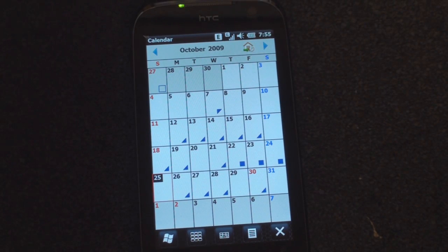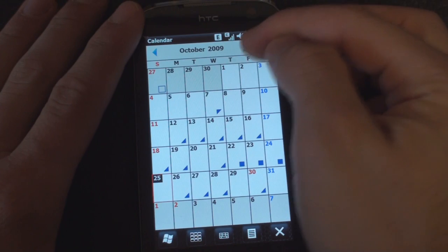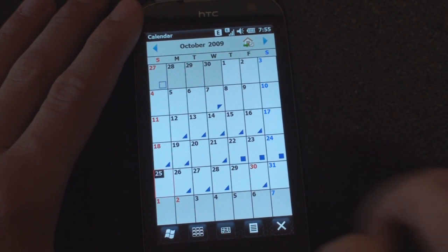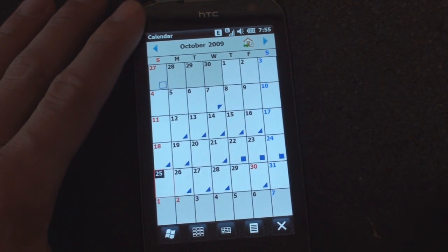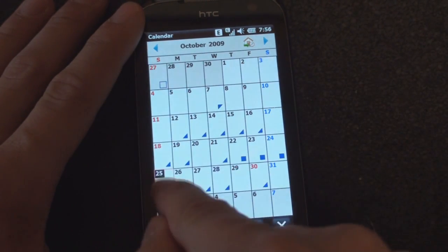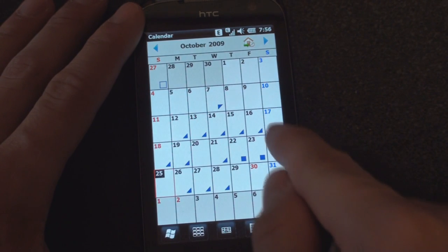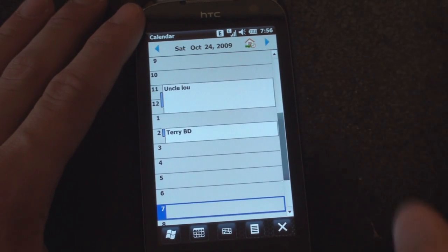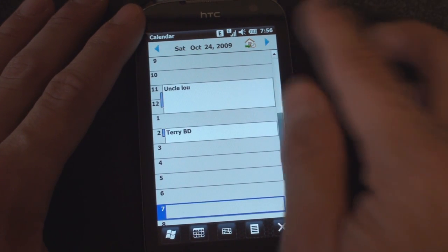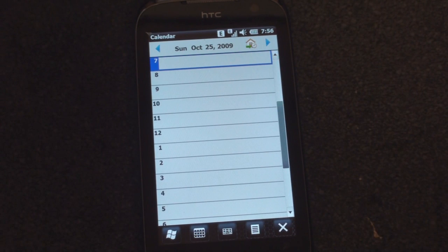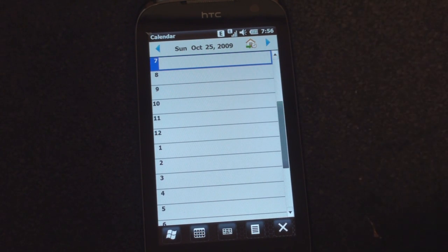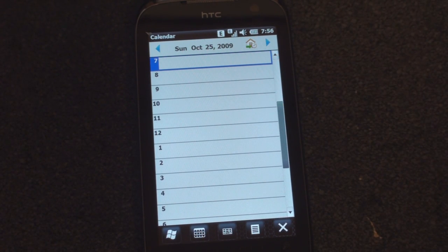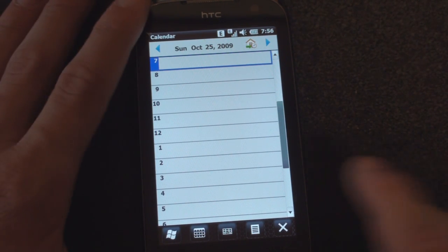The only other thing that may be different in this build of Windows Mobile 6.5 is this button up here. So if we go to another day other than today, and the device here has the wrong date, it thinks it's the 25th. If we're on the 24th and we want to get back to today, we tap on this little icon up here and we're jumped right back to the day that your device thinks it is. So that's kind of helpful. And that may have been present in previous builds of Windows Mobile 6.5. We just didn't notice.